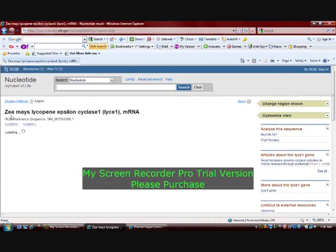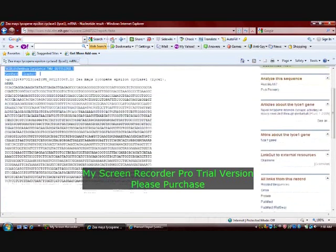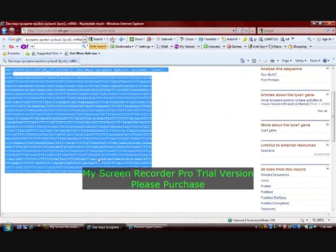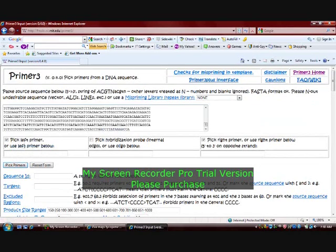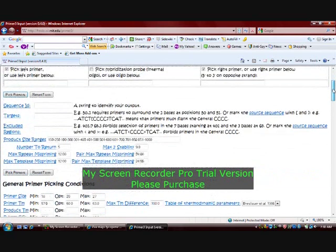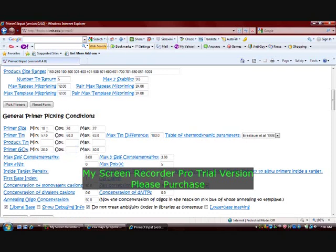We open the FASTA sequence, select it, then copy and paste it into the text box of the Primer3 designing software. Then the criteria mentioned earlier are to be set: the length varying between 18 to 27, and the temperature set with a minimum of 52 and maximum of 58 degrees Celsius, with an optimum of 55 degrees Celsius.